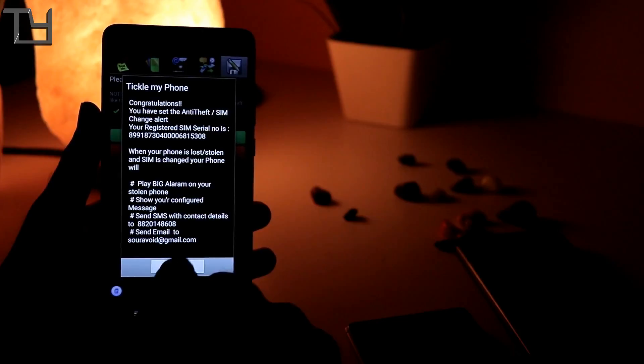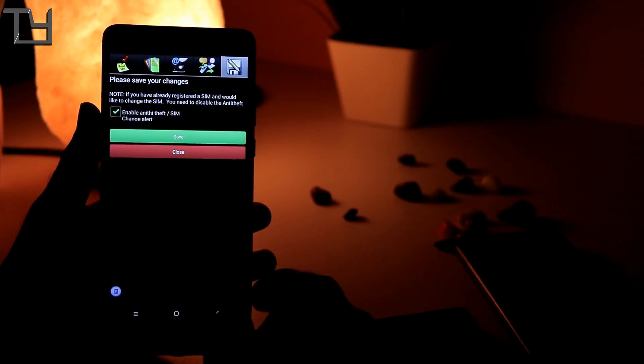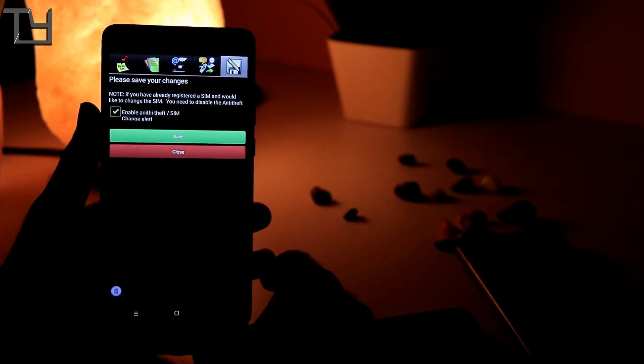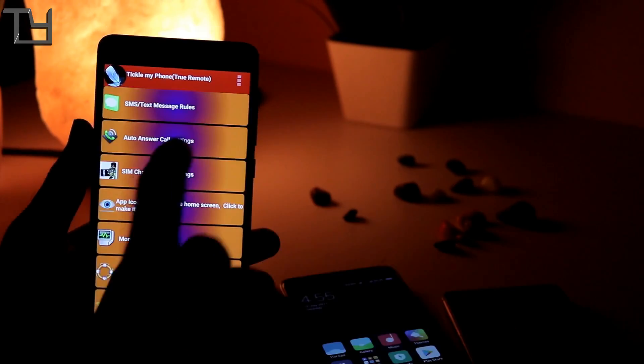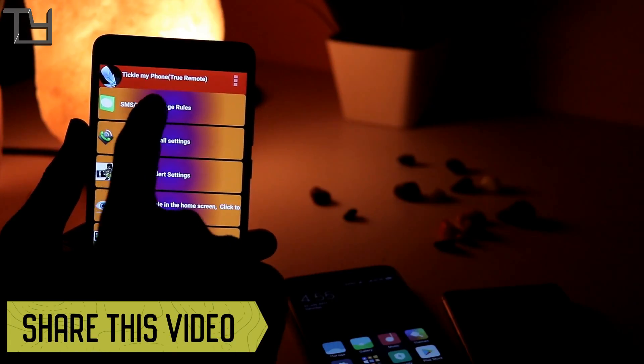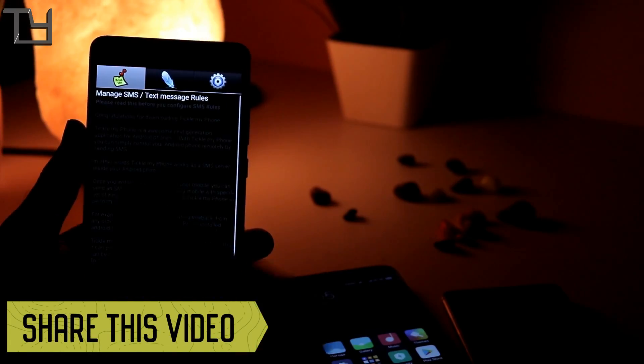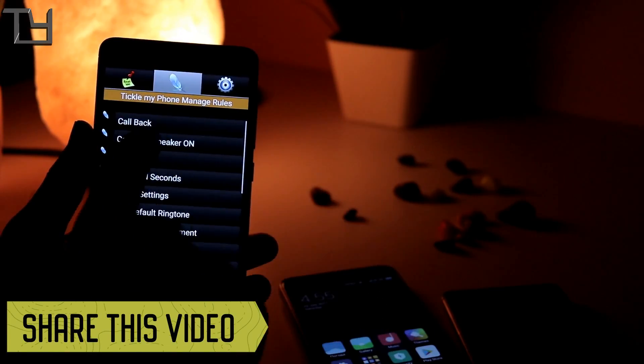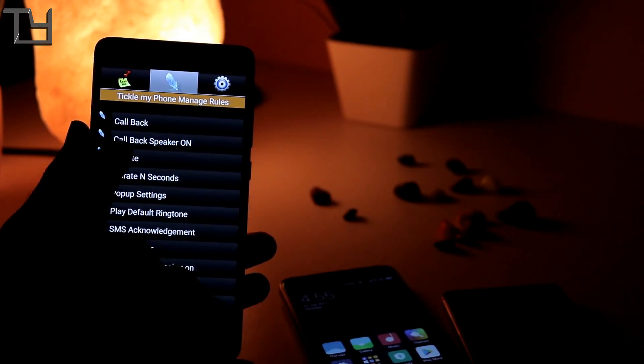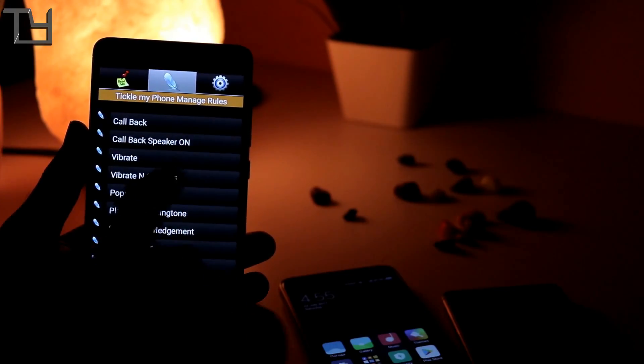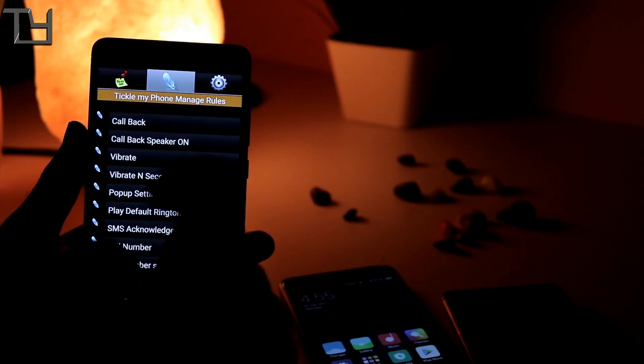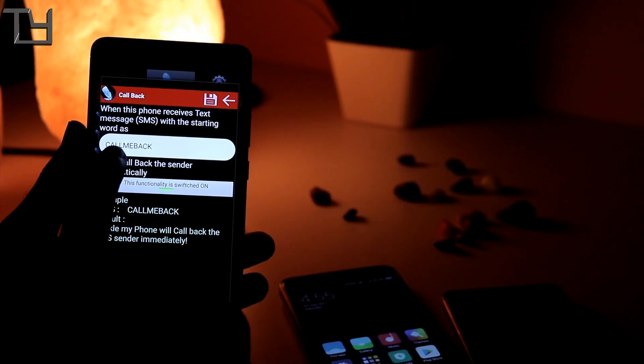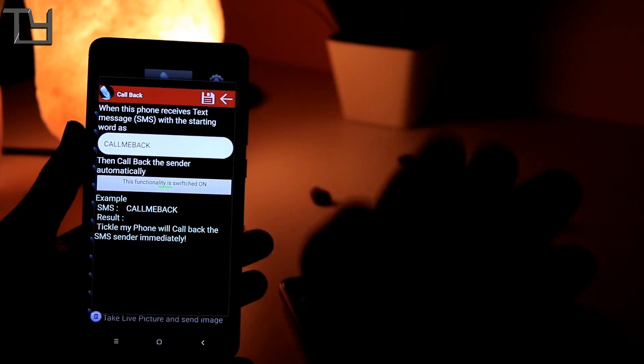What happens is that if anyone steals your phone and then changes the SIM, you will get a notification alert on your alternate number by giving the location of the device. Now come to the manage rules. Tickle My Phone manage rules. There are some codes like call me back.